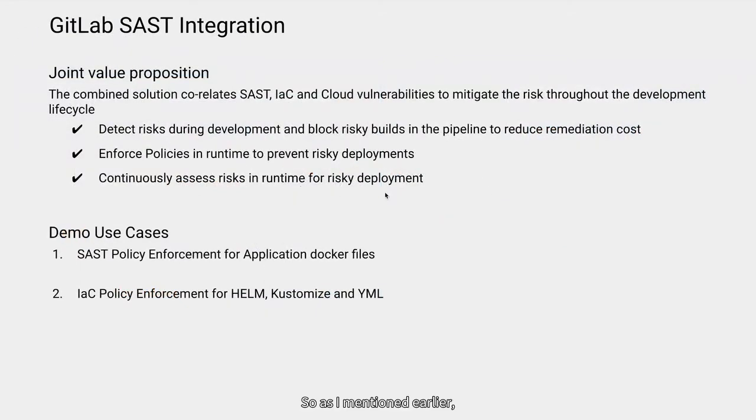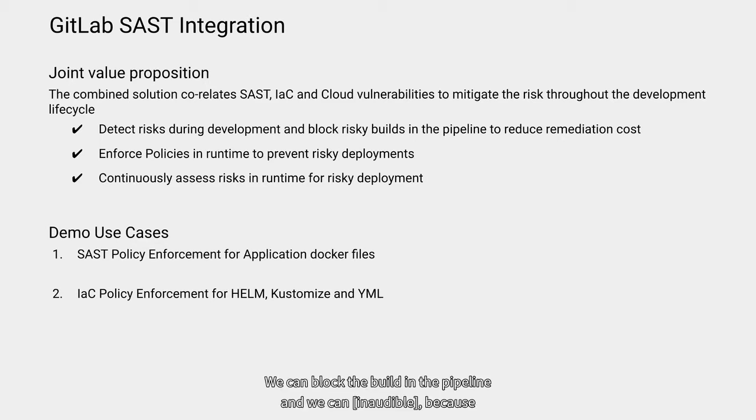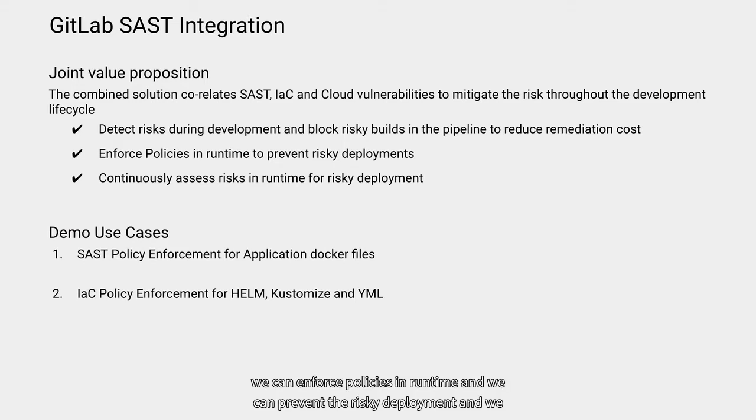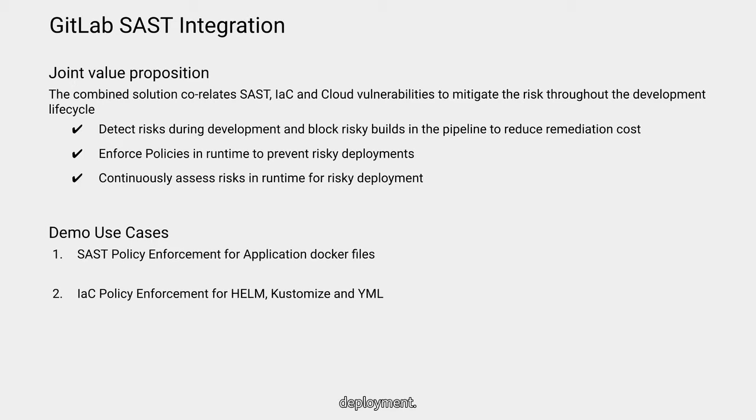So as I mentioned earlier, with this joint solution, we can detect risk during development cycle, we can block the build in the pipeline and we can reduce the remediation cost. We can enforce policies in runtime and we can prevent the risky deployment. We will continually assess the risks in runtime for any risky deployment.